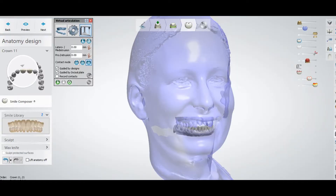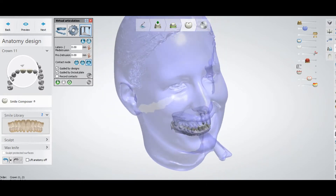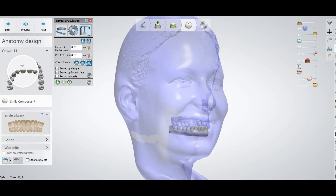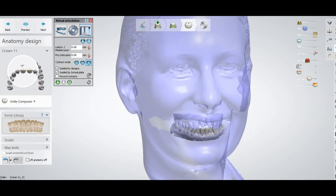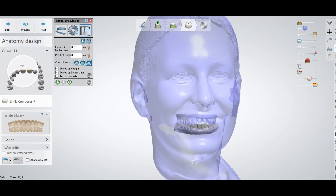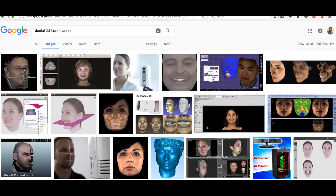Welcome to Digital Dental Technology Solution. In this video, I will show you which 3D face scan software we can use with our CAD/CAM systems. As you can see, this is a 3Shape software, and if we have a 3D face scan, it actually gives a lot of help in designing our restorations. Today I will talk about which software are available in the market that are integrated with CAD/CAM systems for designing restorations.